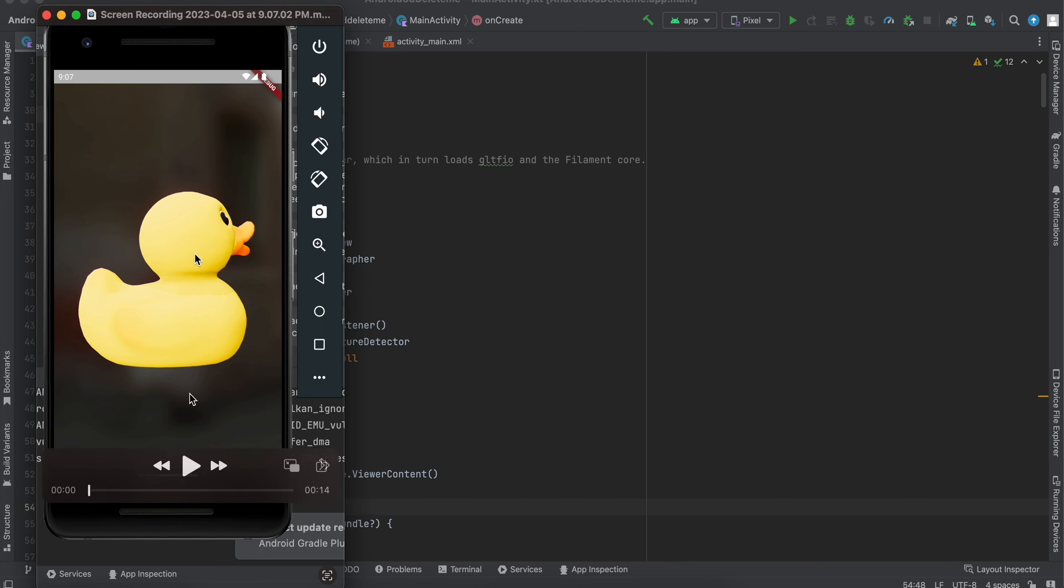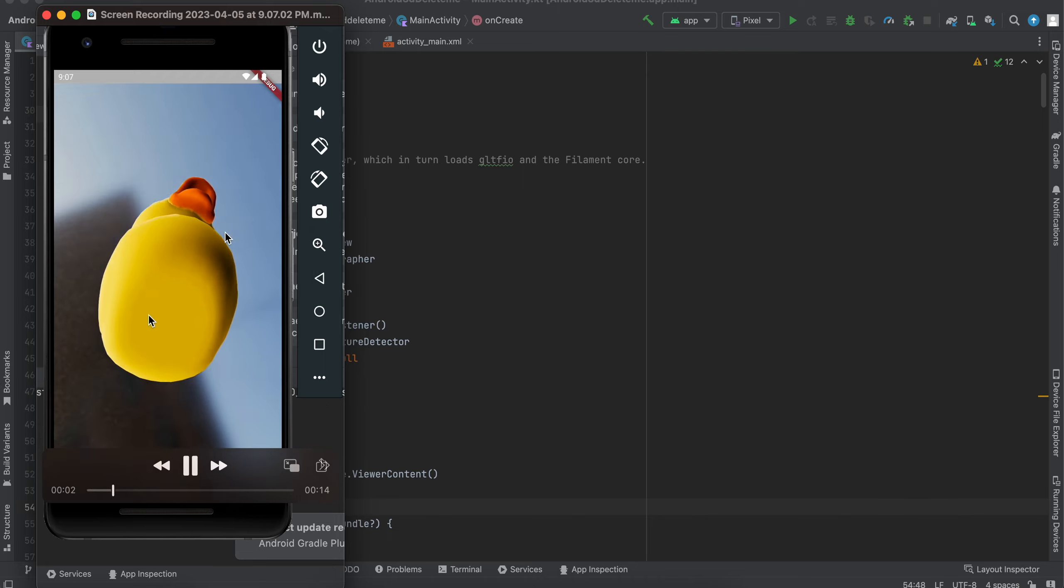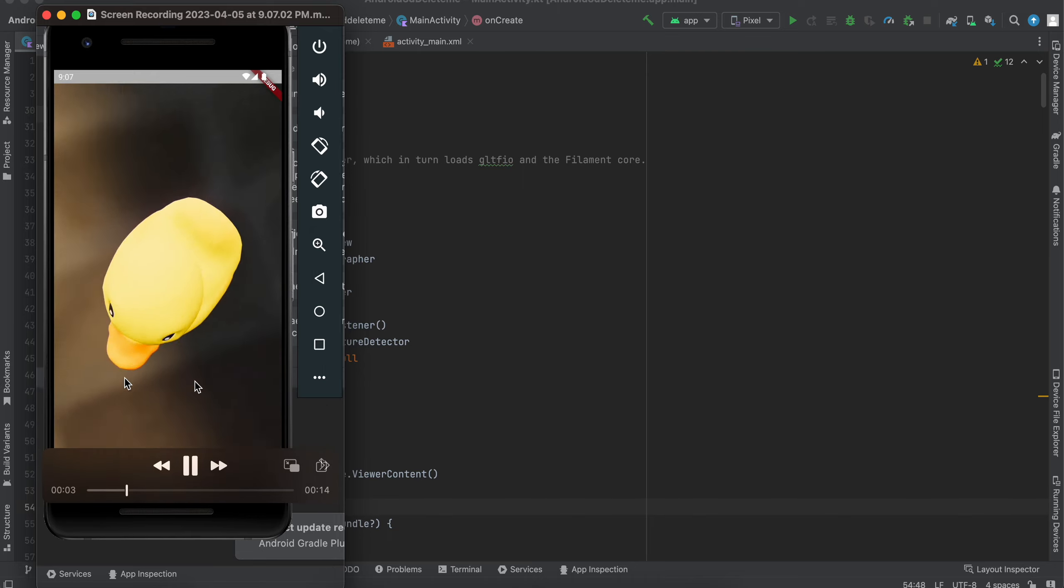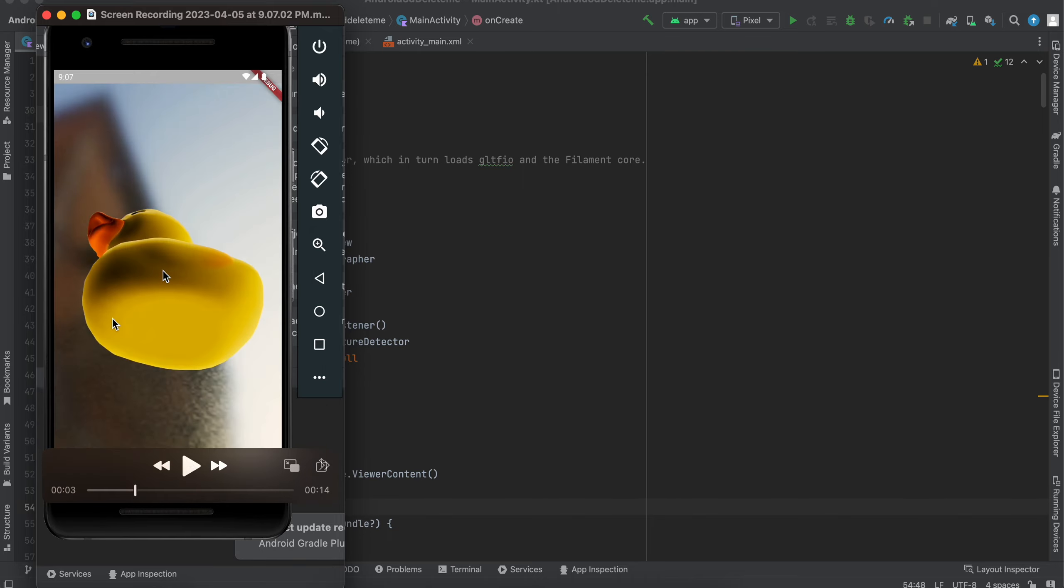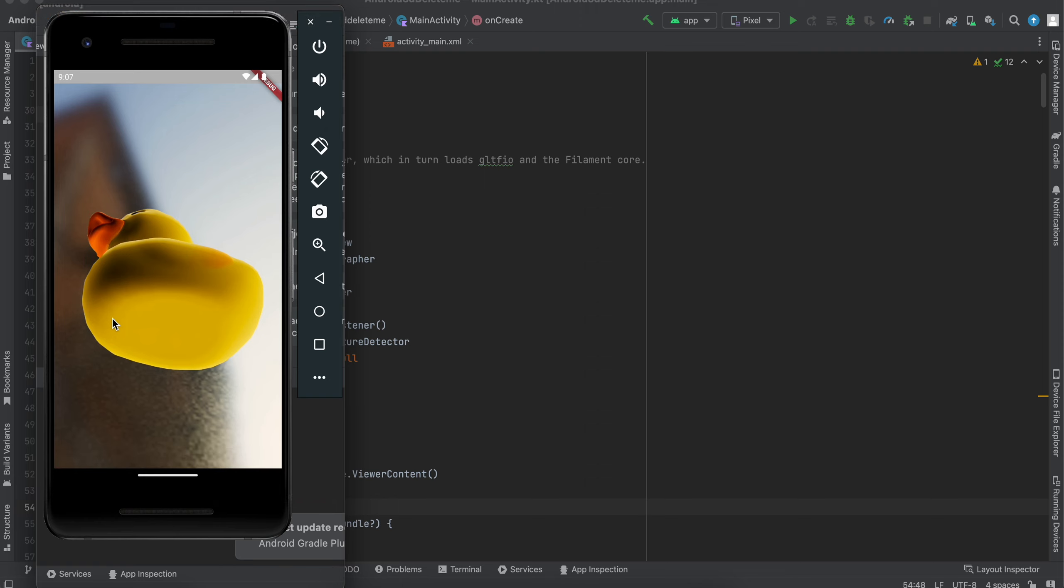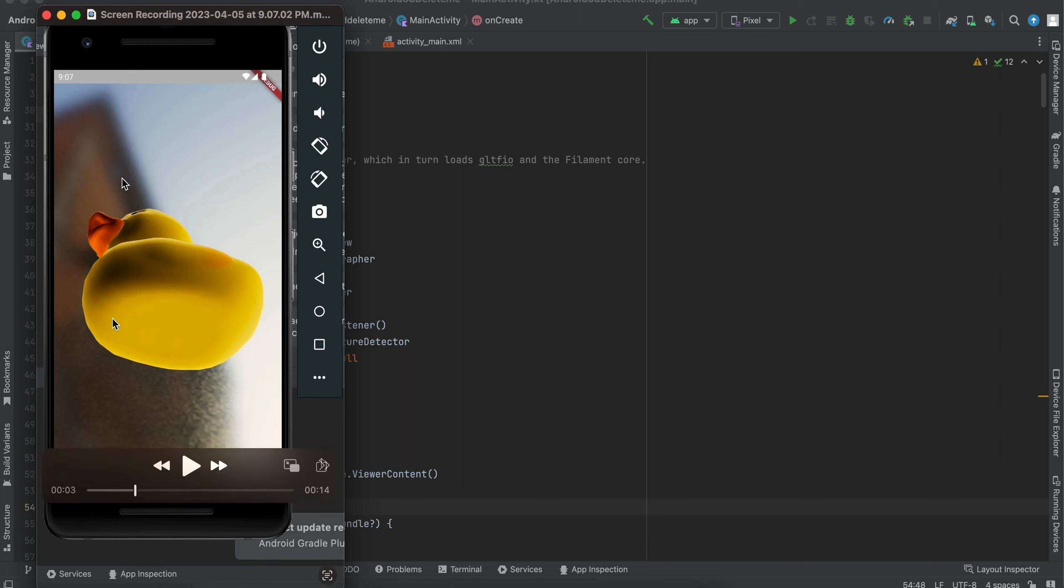This is the video. Here you can see this duck. This duck is a 3D model and I can rotate it all around, like 360 degrees. I can rotate this 3D model.